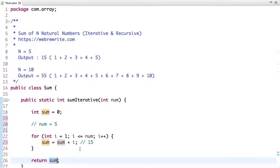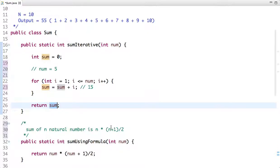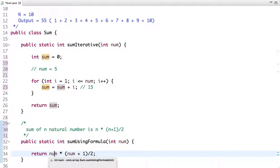Can we optimize it further? Yes. The sum of N natural numbers is N times (N plus 1) divided by 2. Using this formula, we can directly return the sum. If num is 5, we return 5 times (5 plus 1) divided by 2, which is 15. We don't need to run a loop at all — we directly return the value.